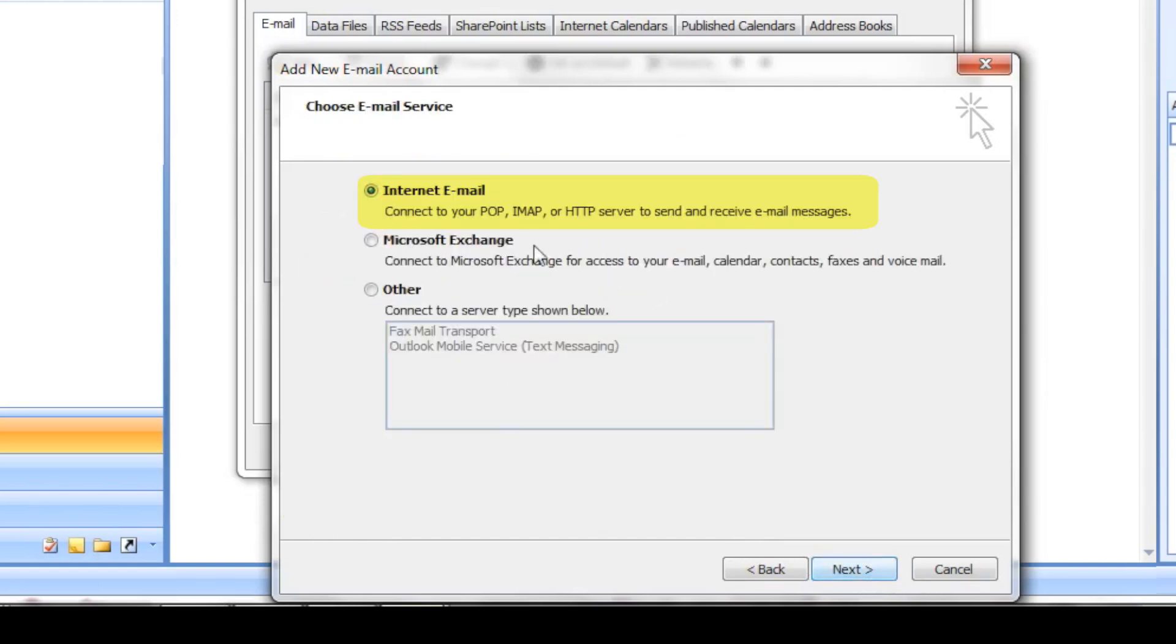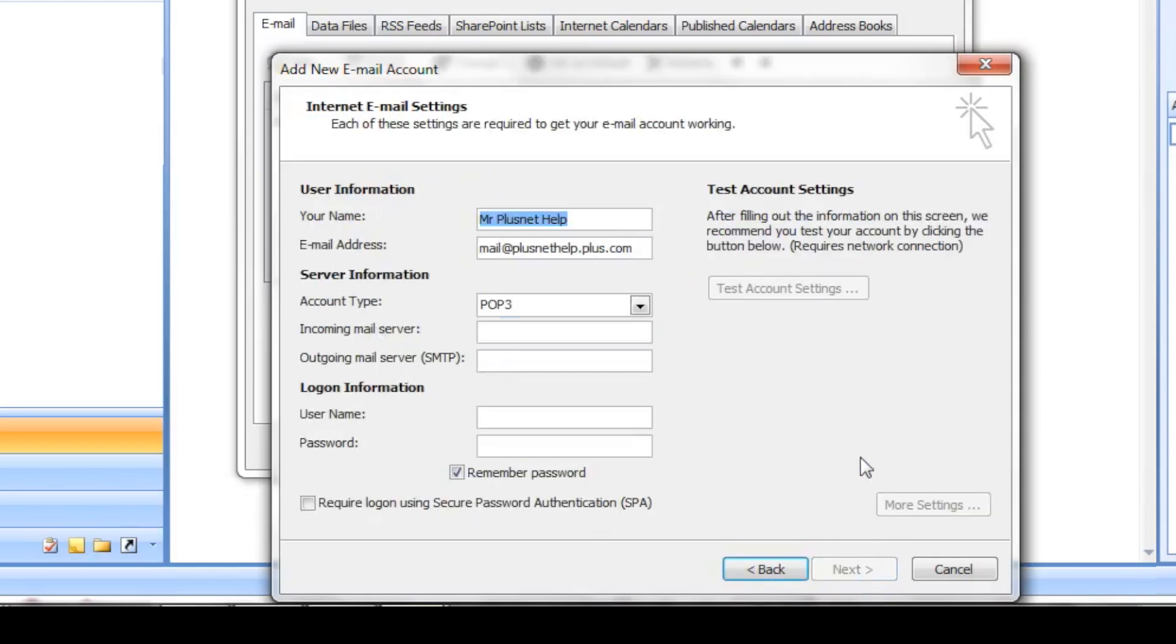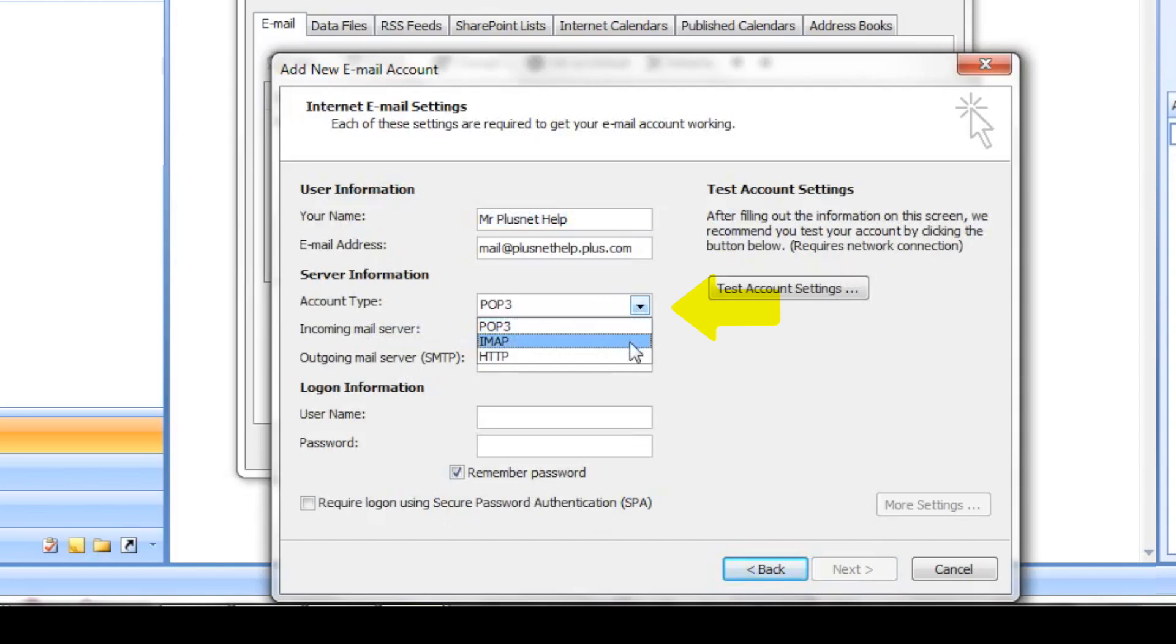We recommend using IMAP, especially if you're looking to set up your email address on more than one device. You can choose this from the drop-down where it says Account Type.